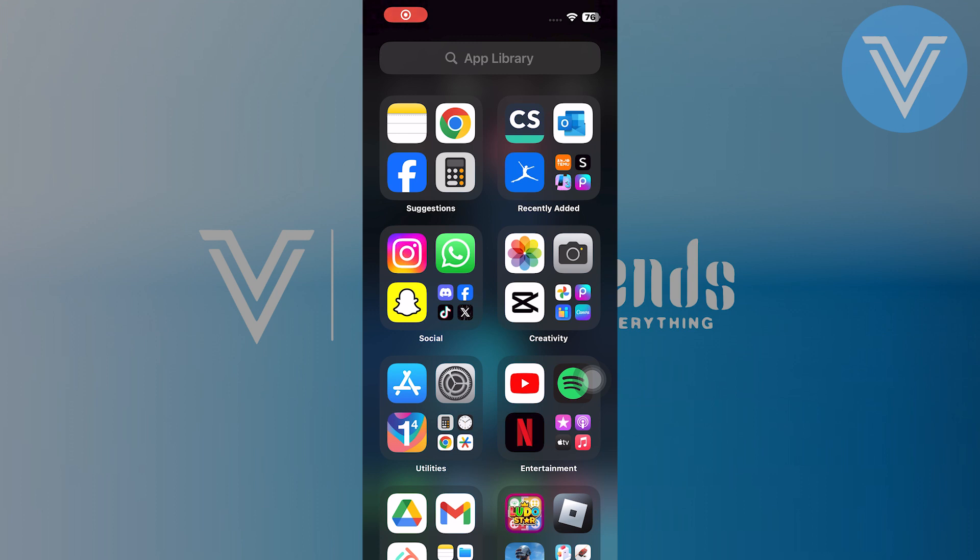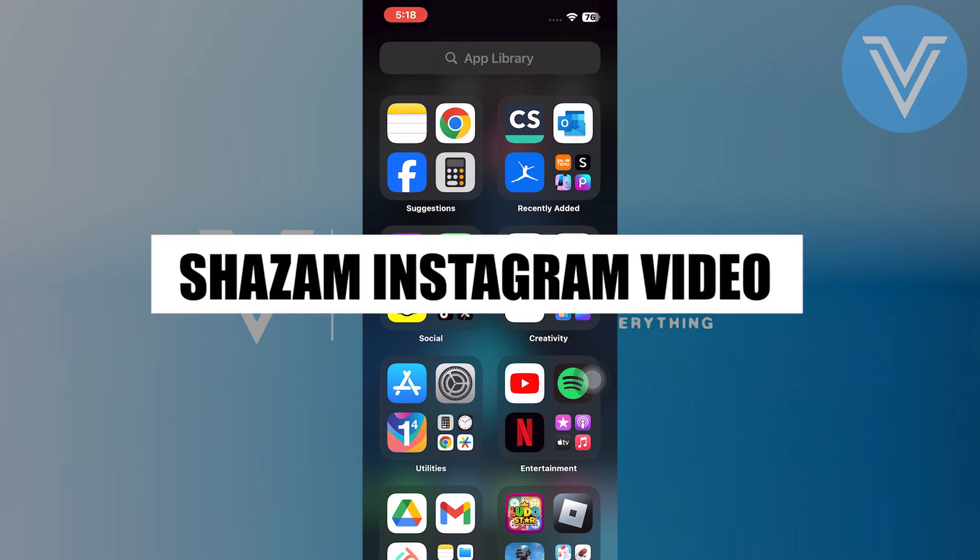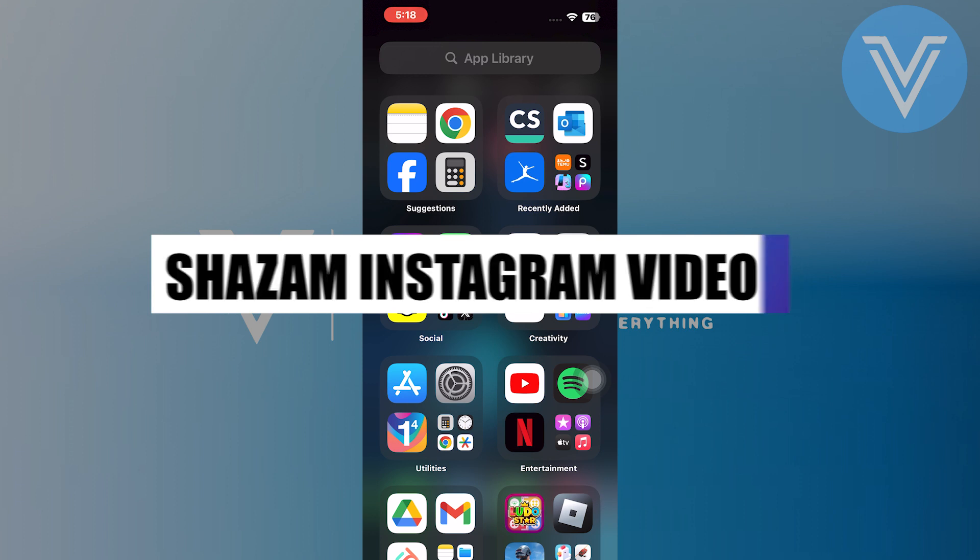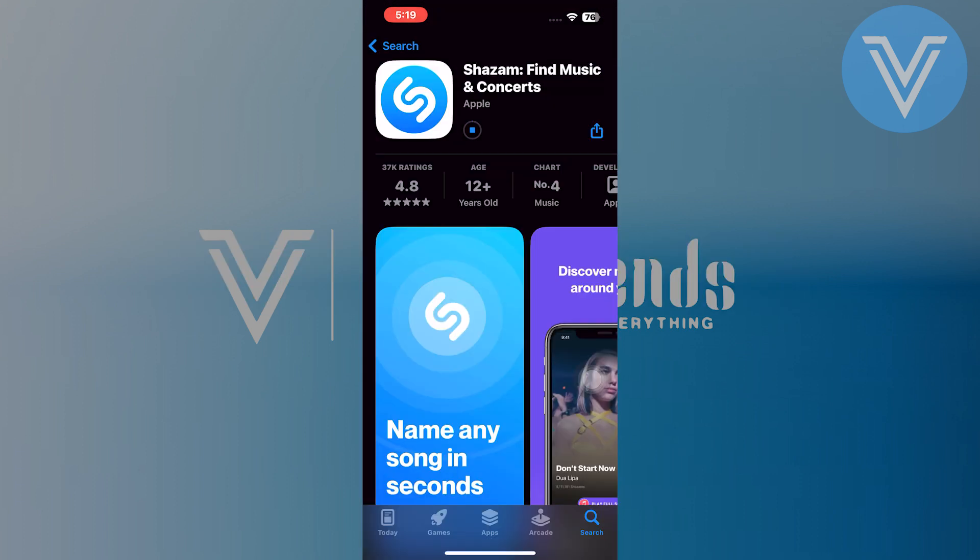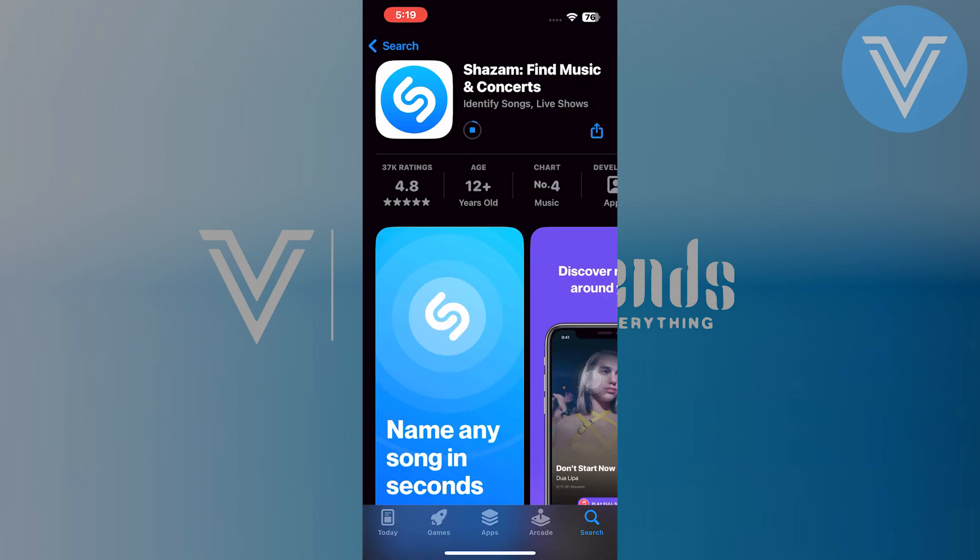Hello everyone and welcome to the channel. In this video, I will show you exactly how to Shazam Instagram video. Firstly, search for Shazam on your mobile phone, tap on Shazam and get that by tapping on Get.